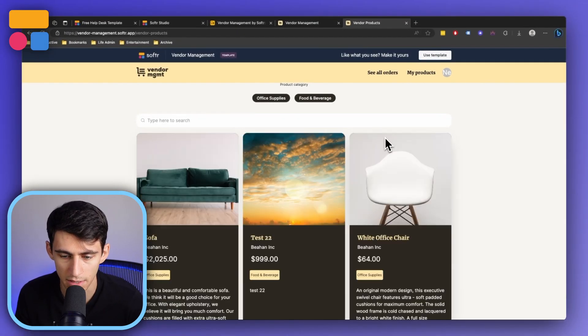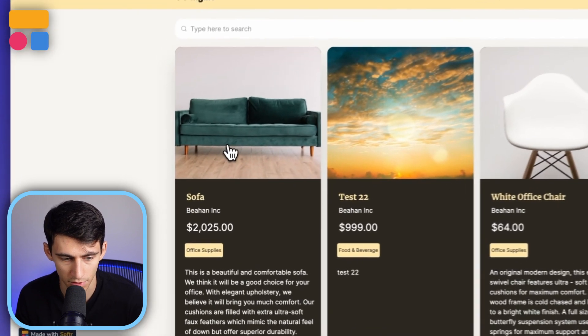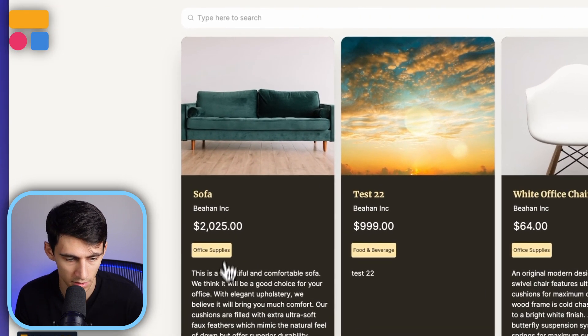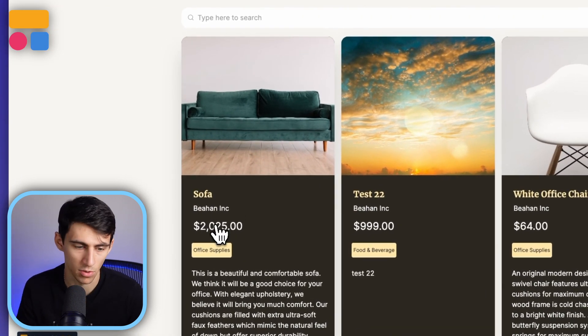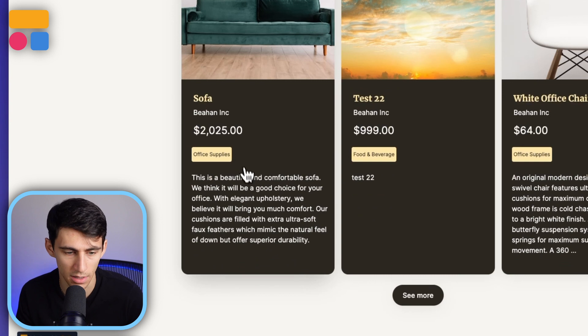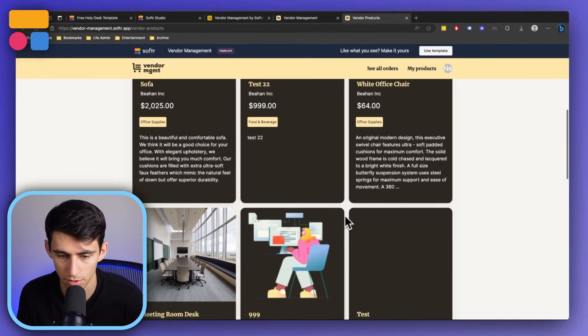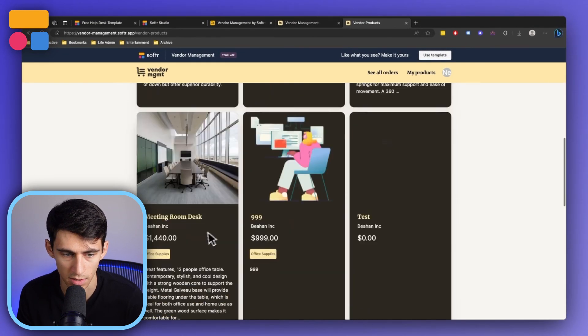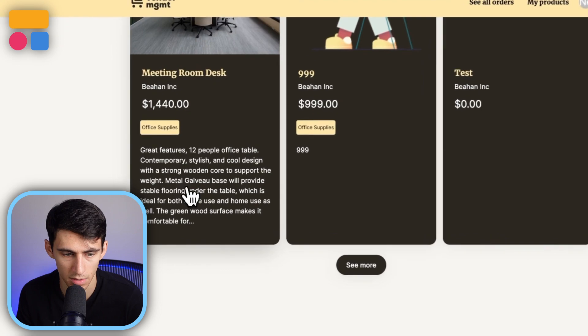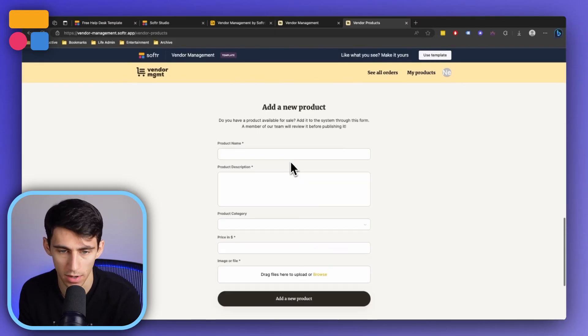But if I wanted to get more info on any of these as a vendor, I would just go into, for example, this sofa and see a nice description, the category, and the number. I also can go and open more and see the rest of the ones that I provide. So this is essentially the catalog of what you provide, and then the all orders page is what is actually being ordered from your stuff.